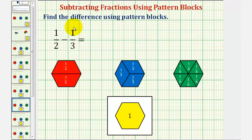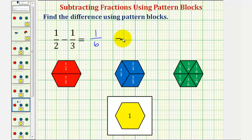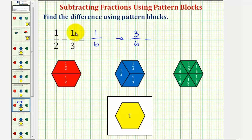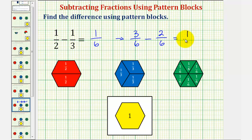So one-half minus one-third equals one-sixth. By performing the exchanges that we did, we also showed that one-half is equivalent to three-sixths, and one-third is equivalent to two-sixths, and three-sixths minus two-sixths equals one-sixth — the same difference.